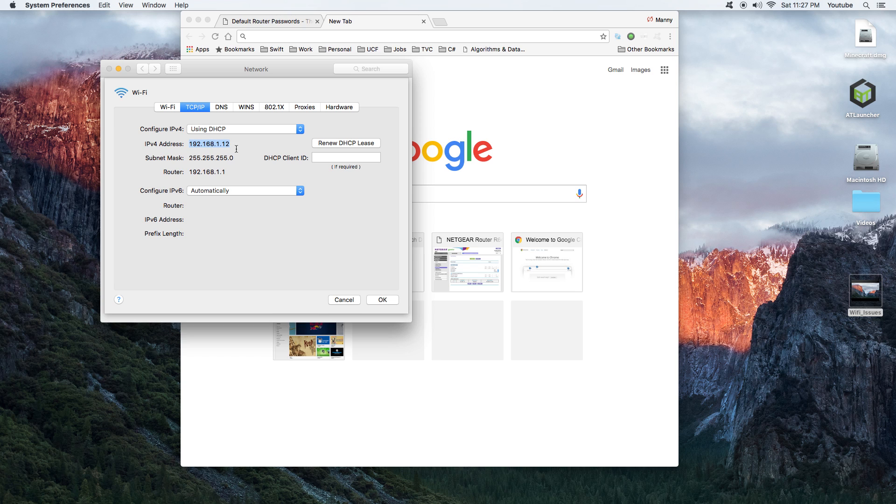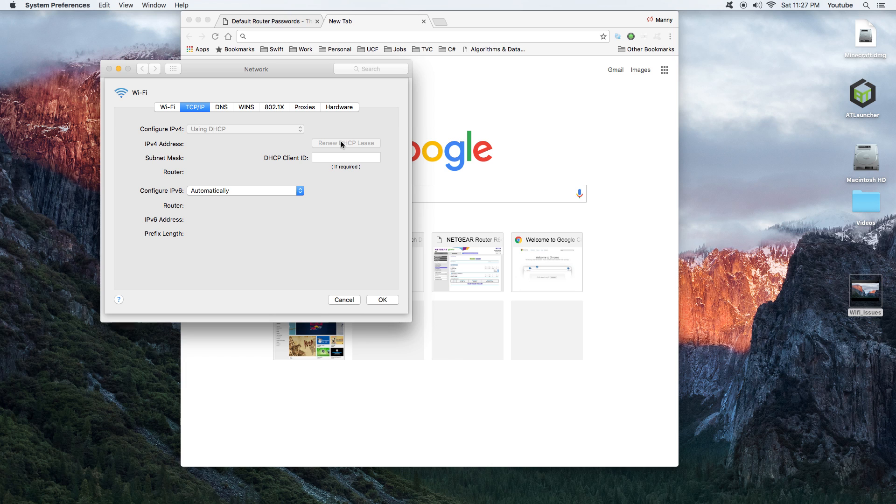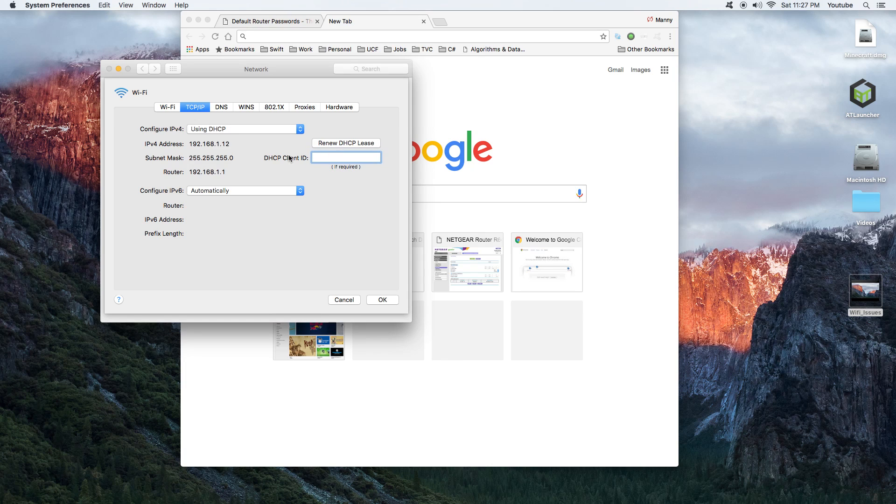If you see that, the first thing that you could try is you can renew the DHCP lease to try to get a new IP address. If it still shows 169 and you still have the exclamation mark issue here, then we've got to move on to another step.